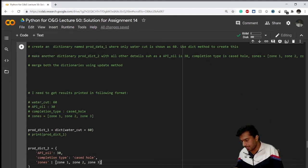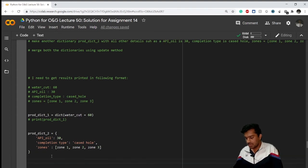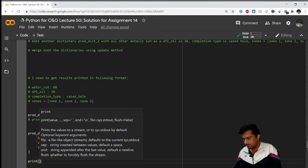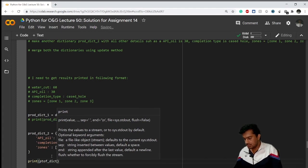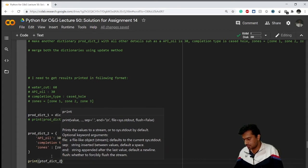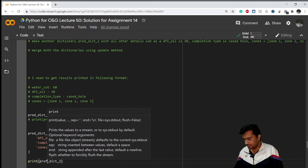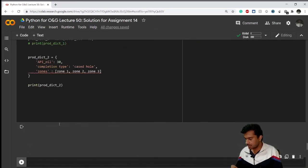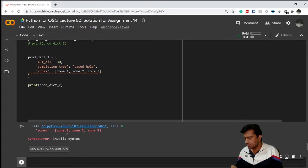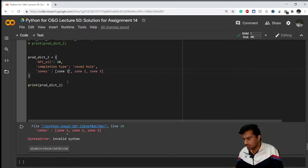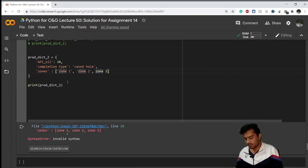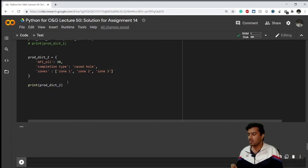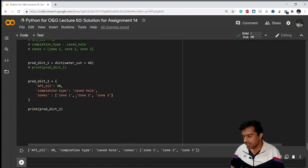Right, so now if I just check, I'll print prod_dict_2. There's some error - zone_1, zone... I haven't put them in single quotes here, so I'll have to give these in single quotes because it is a string.